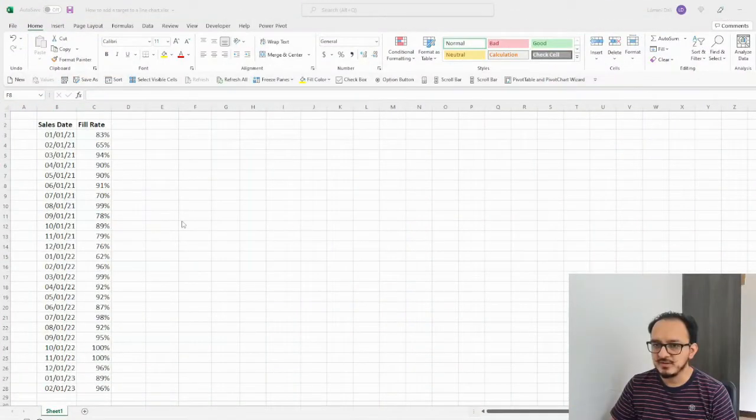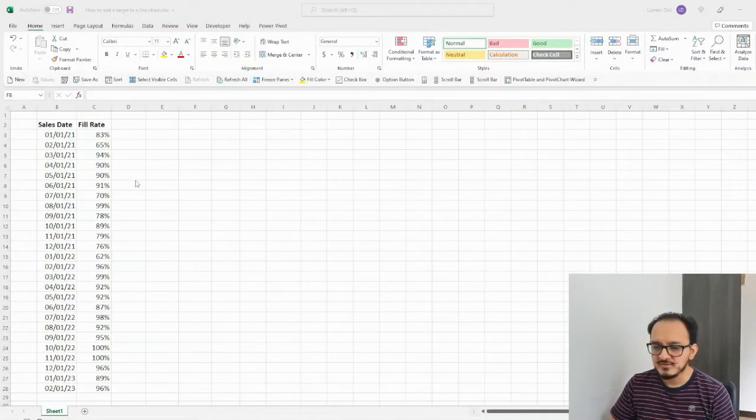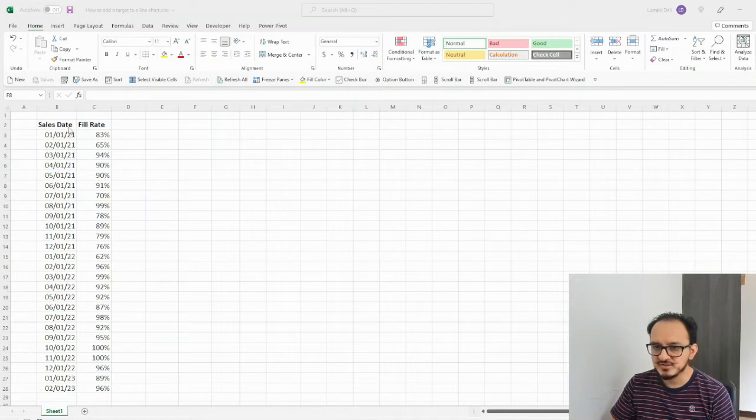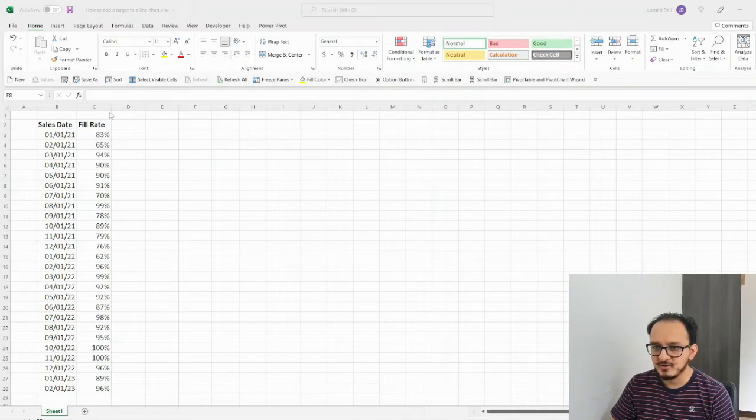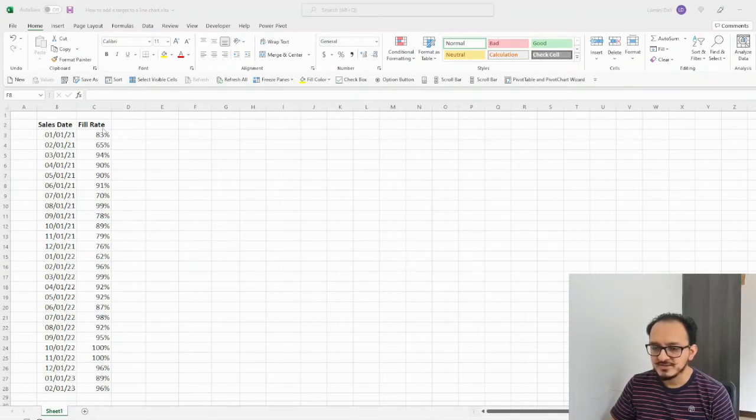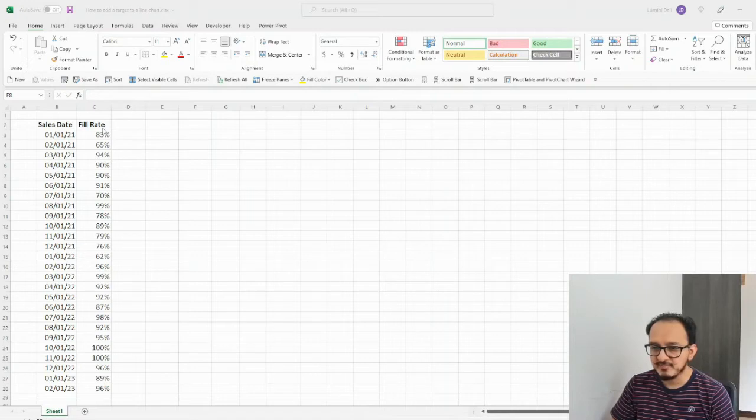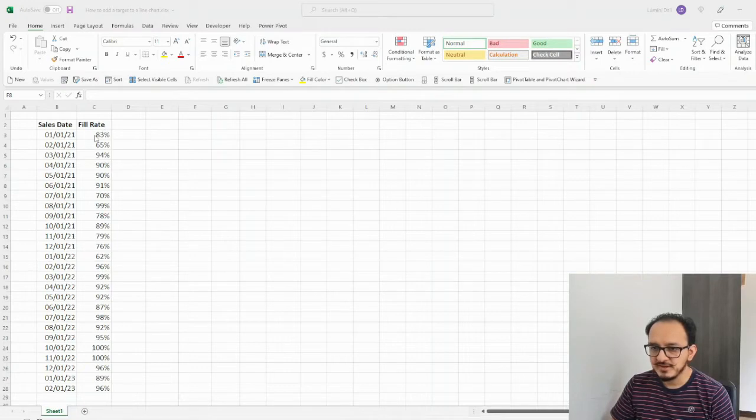Okay, so to begin with this chart, we need to have our data structure in two columns. In this case, I have column B, sales date, and I have column C, fill rate. And I want to have a target line, which is going to be 85% that will allow me to compare if my fill rate for a certain date is above or below the target.